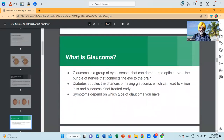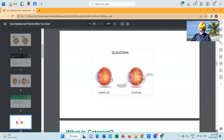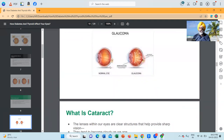What is glaucoma? Glaucoma is a group of eye diseases that can damage the optic nerve, the bundle of nerves that connects the eye to the brain. Diabetes doubles the chances of having glaucoma, which can lead to vision loss and blindness if not treated early. Symptoms depend on which type of glaucoma you have. This picture shows a normal eye alongside high pressure in the aqueous and vitreous, where that pressure impinges upon the nerve at the optic.